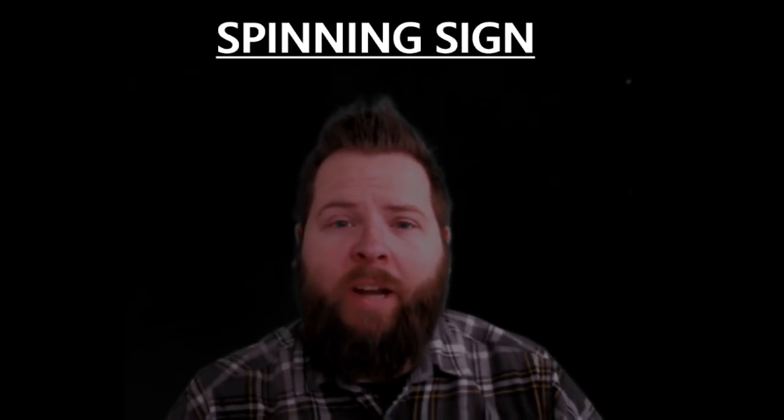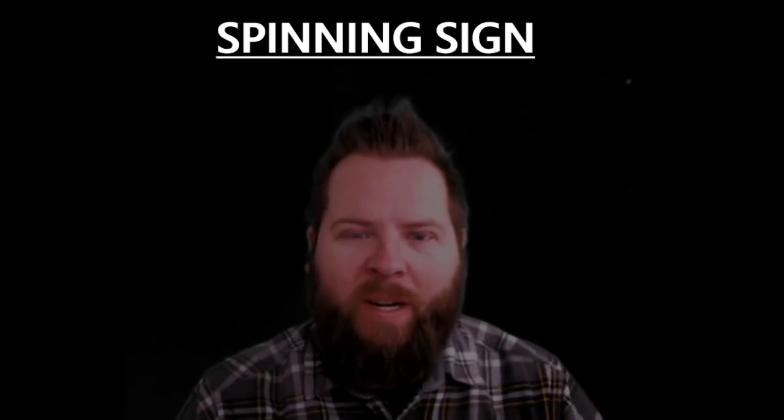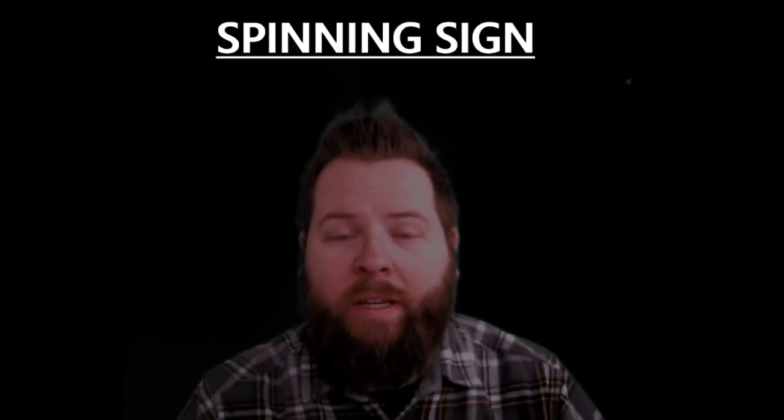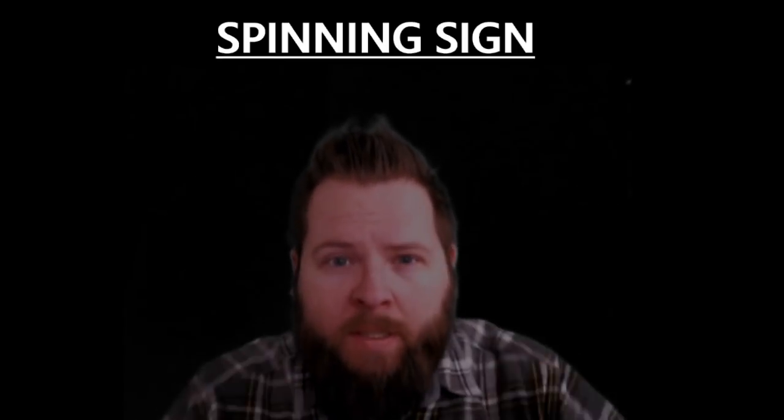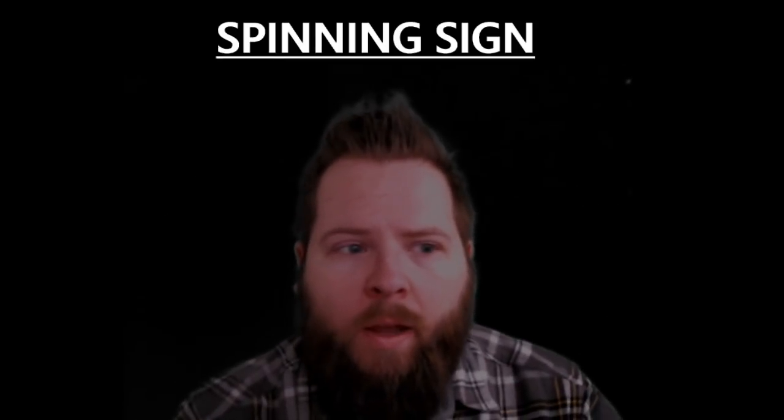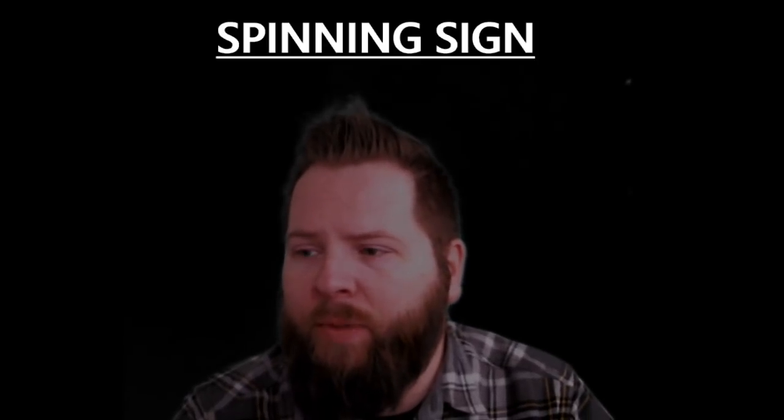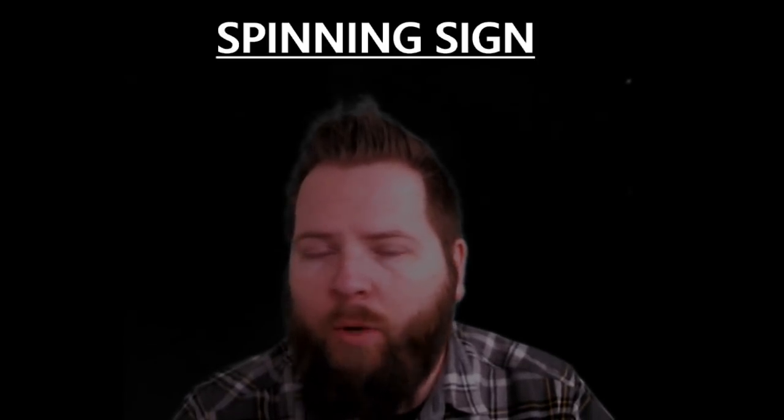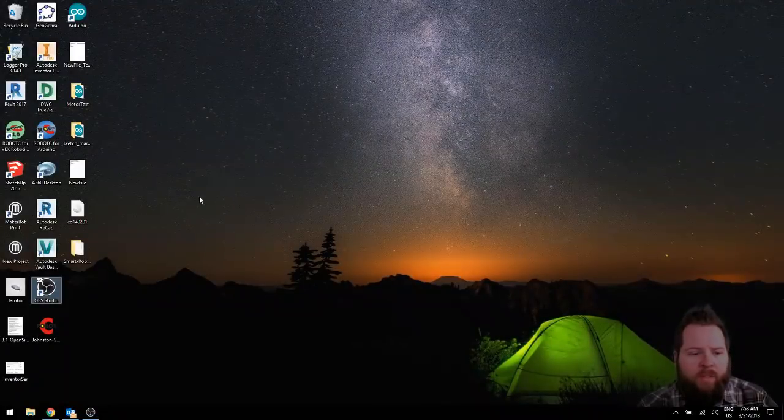Alright, this is try number two for this video. At least we have some audio, hopefully. We are going to do the spinning sign. So I'm going to show you how to do that in Robot C. It's real simple.